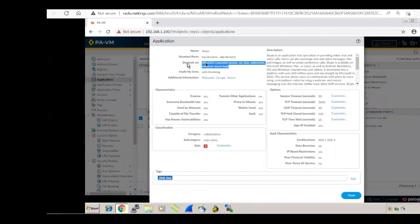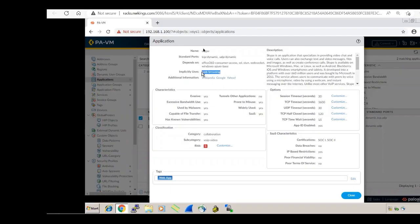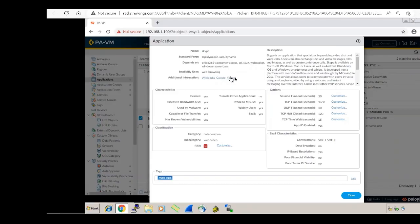If you allow an application and the user complains it's not working, come here and check whether that application has dependencies on other applications. If yes, allow those as well. 'Implicitly Uses' means the application forcefully uses another — for Skype, it forcefully uses web browsing.